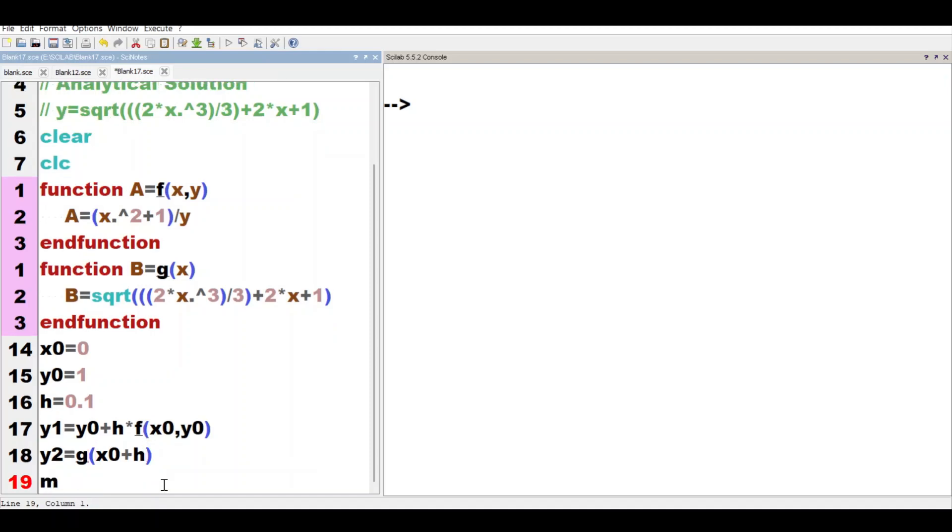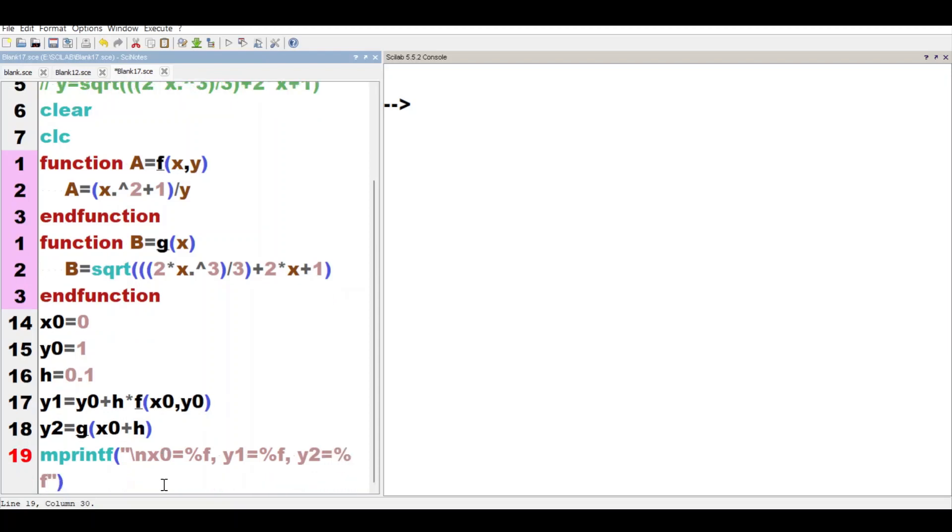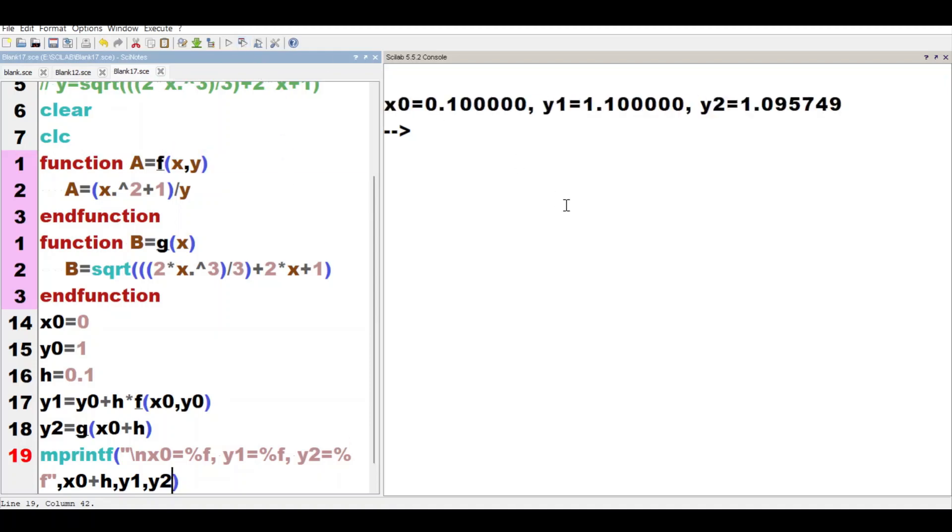We print x0 = %f, y1 = %f, y2 = %f, and here we write x0 + h, y1, y2. Now we run the code. See, x0 = 0.1, y1 is 1.1 - y1 is calculated using Euler's method and y2 is the analytical solution.